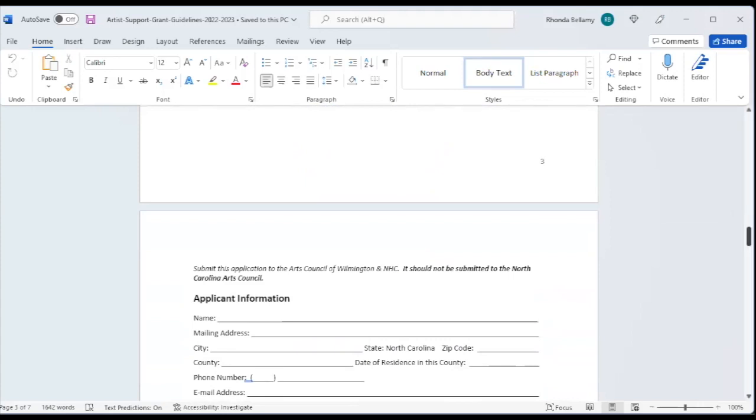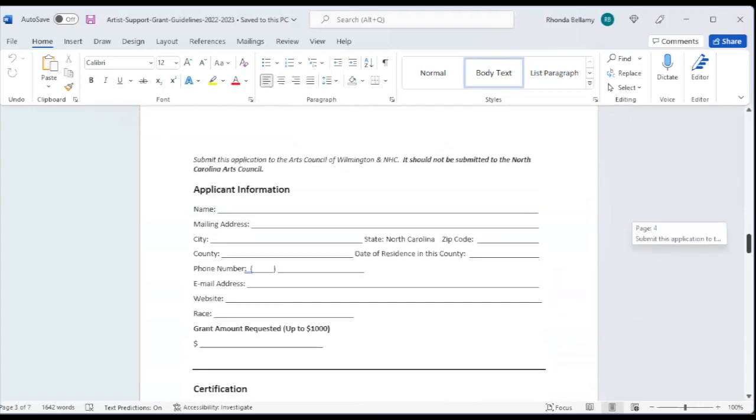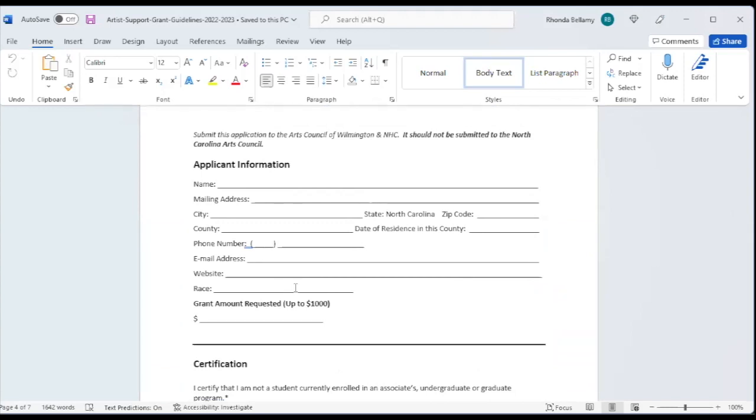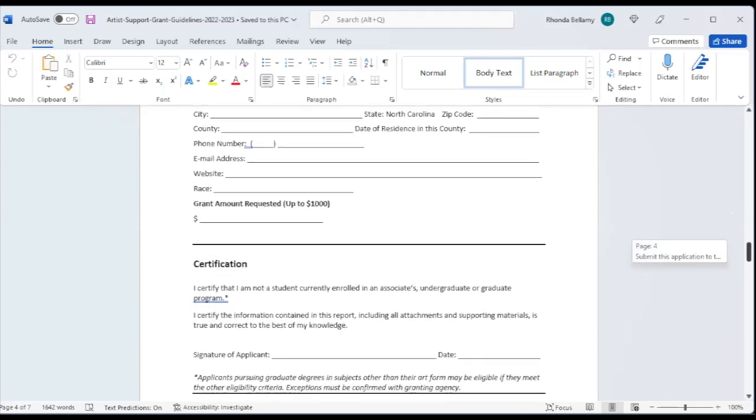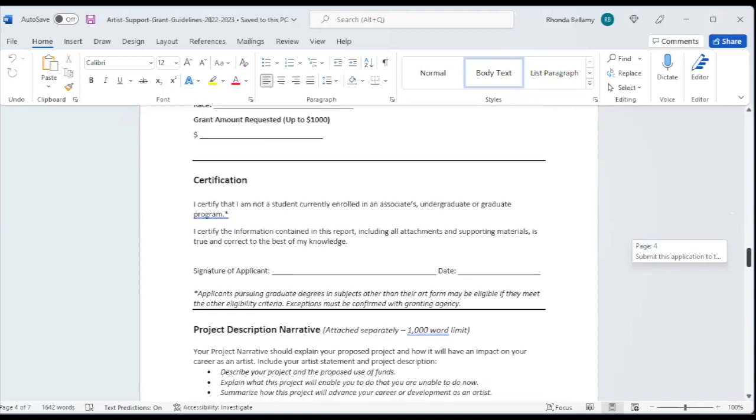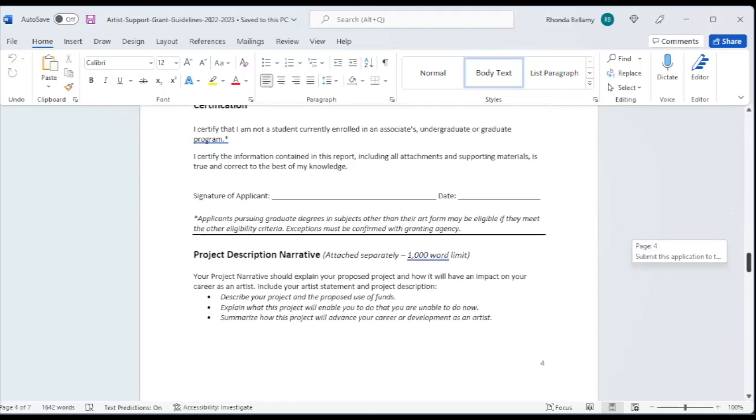As you can see, the application is very simple. Please do not overthink this. That's just general information. The State Arts Council does require us to ask about race, and that is because we have to be certain that these funds are distributed equitably. So we do have a mandate for how much of this must be spent for populations that are non-majority. We're asking what your grant request is up to $1,000 on that front page as well. And then you're certifying that you are not a student currently enrolled in an associate's undergraduate or graduate program.